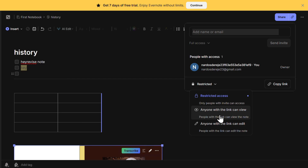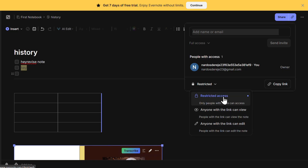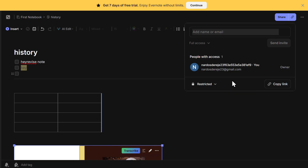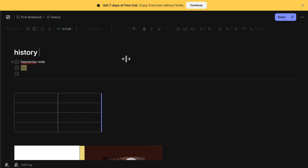This detailed overview covers all the essential tools and features of Evernote's interface, helping you make the most out of the platform. Whether you're using it for note-taking, task management, or project organization, Evernote offers everything you need in one place.